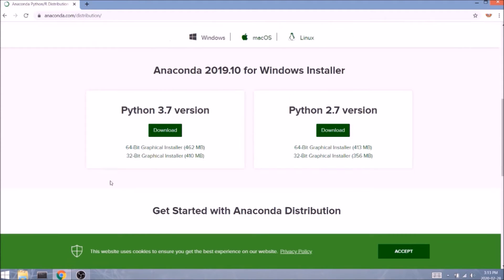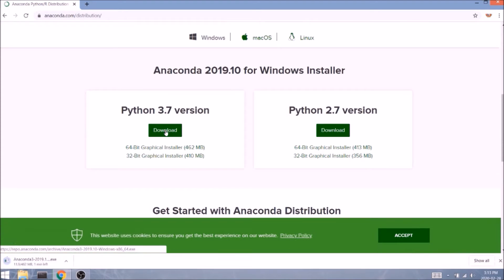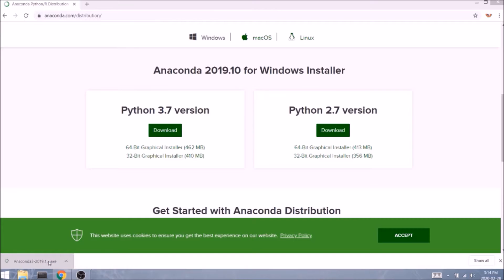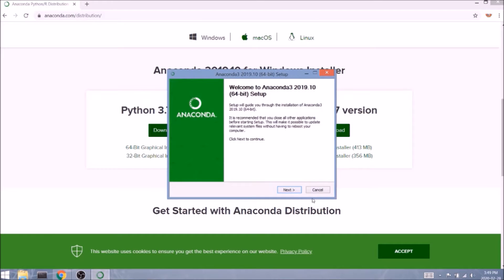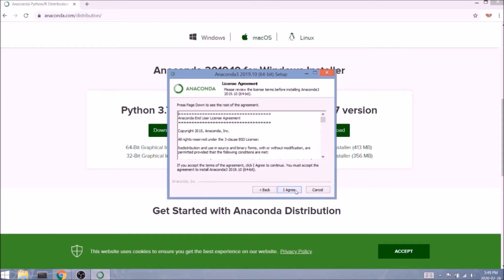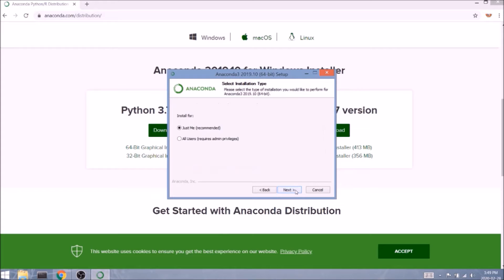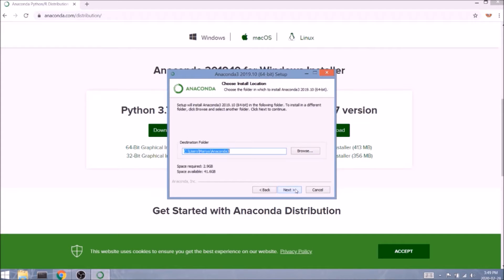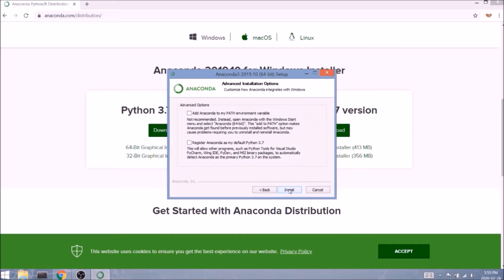Here we can actually choose which version of Python we're planning to install. I'm going to go with Python 3 because it's a newer version and I really like it. We'll click on the file to begin our setup, then click next, agree to the terms, and next again. One thing I should mention: the following path would be your Anaconda root folder, so keep that in mind in case you want to specify a different location on your computer.